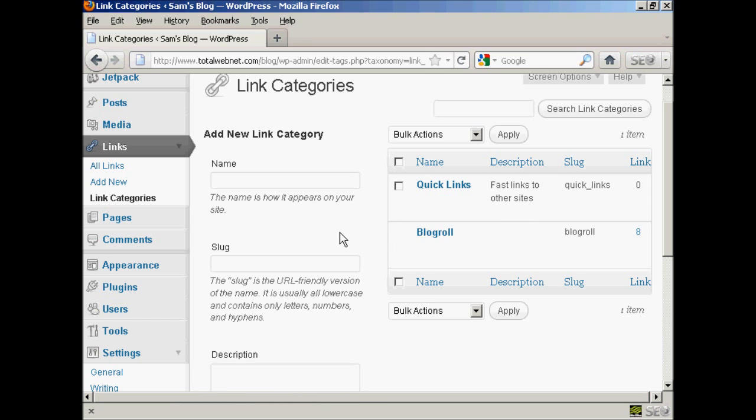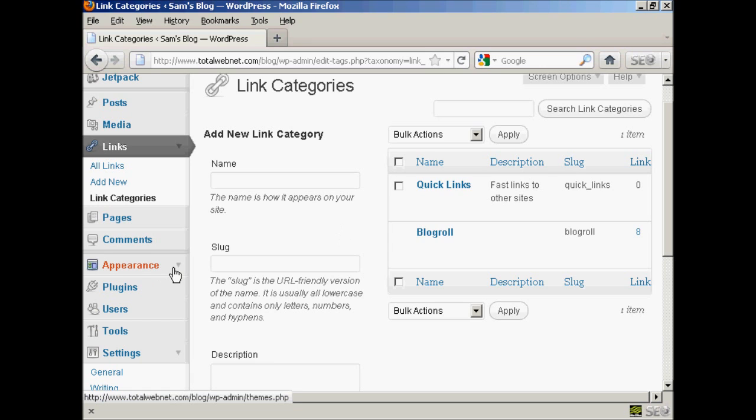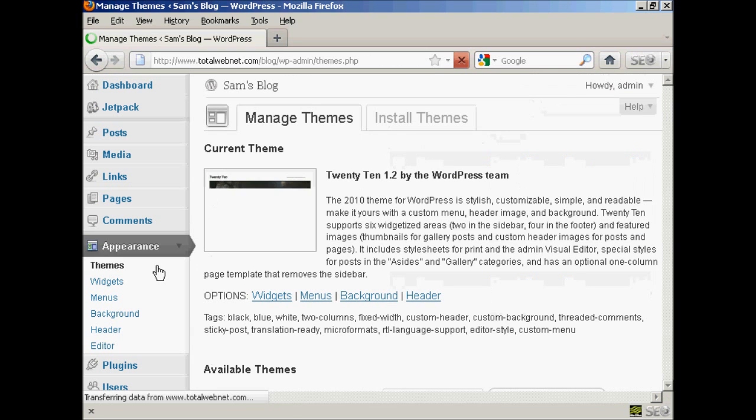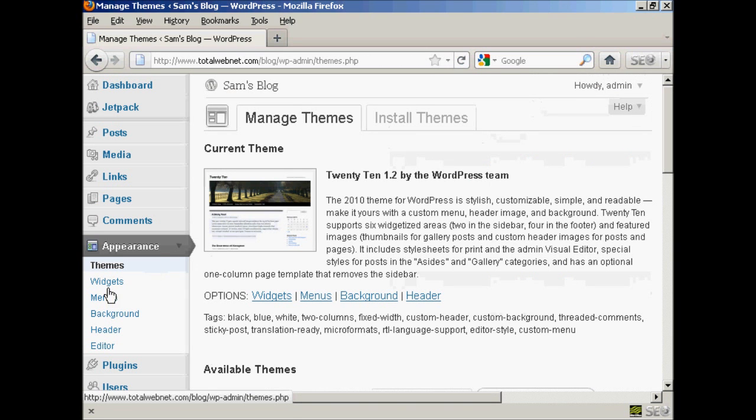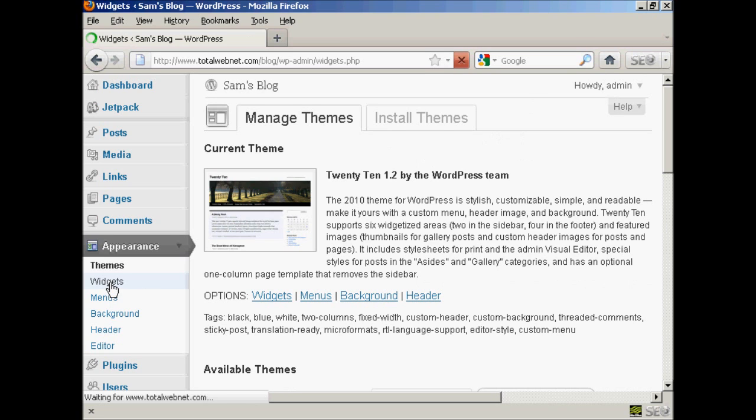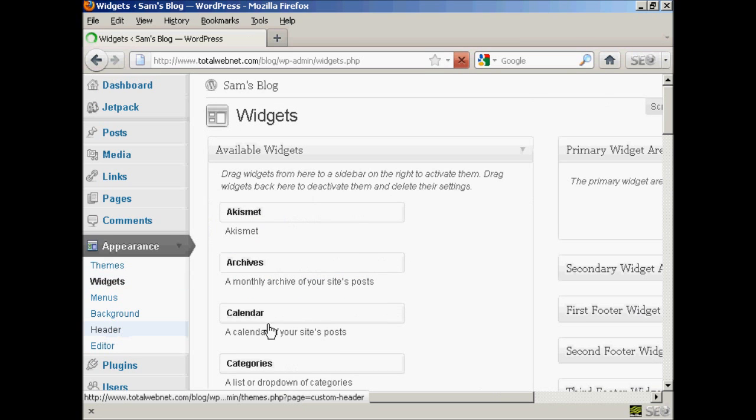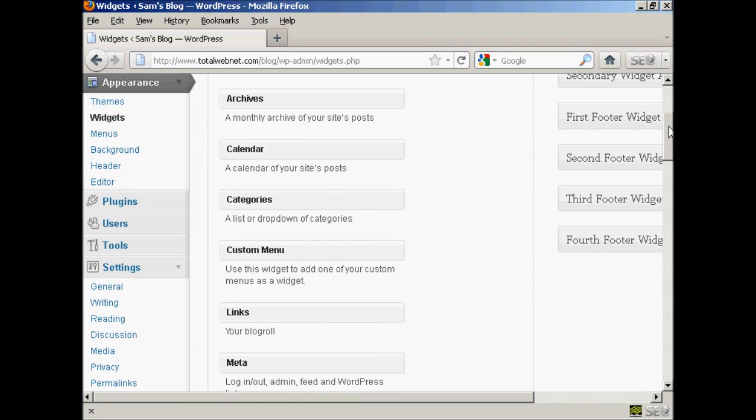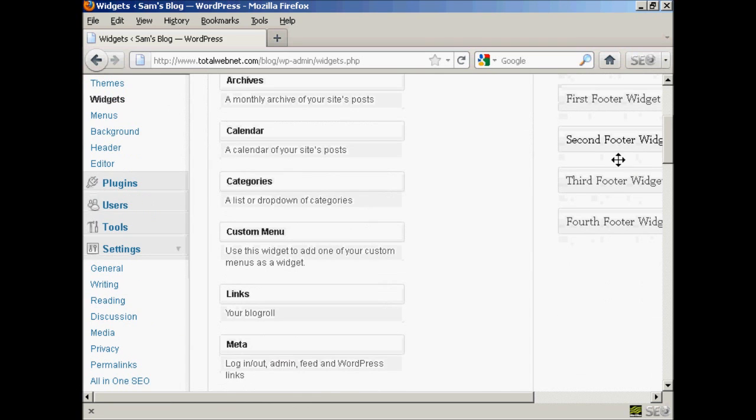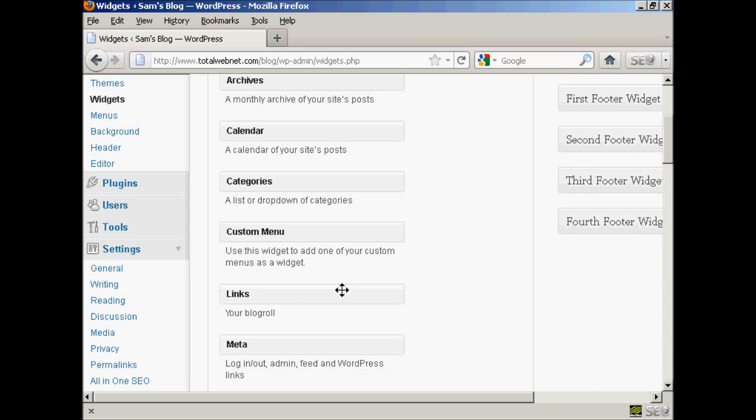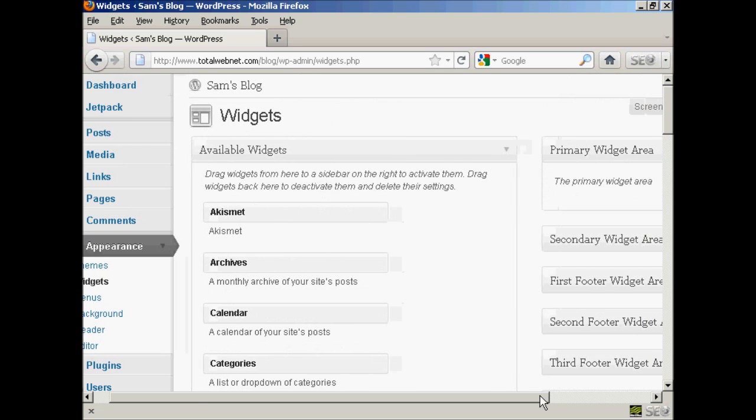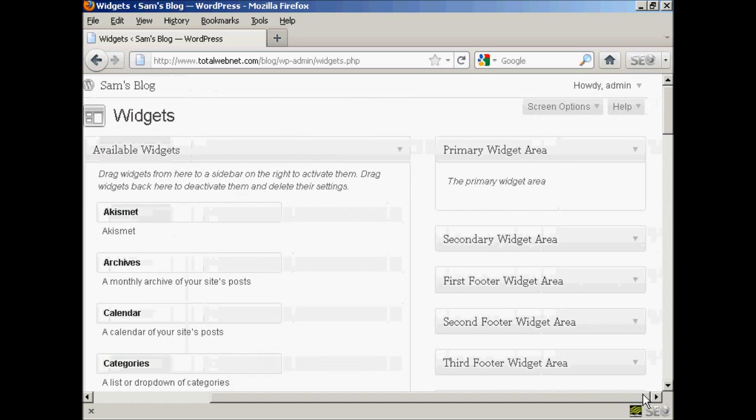Now, if you want all this to appear on your blog itself, then you need to activate the links widget. And so you do this. We click here on appearance. And then widgets. And you can see if we scroll down a bit, it's got links. And the description is your blogroll.